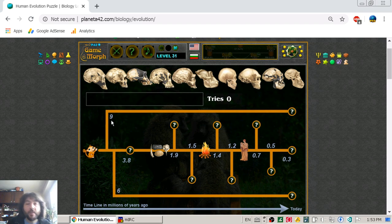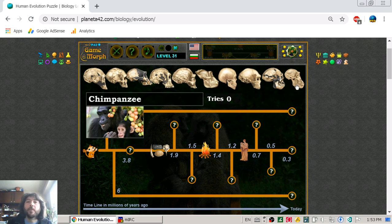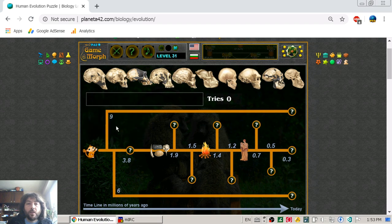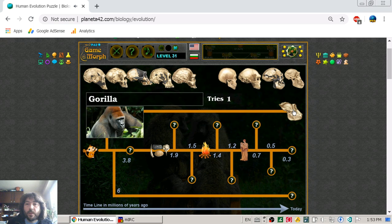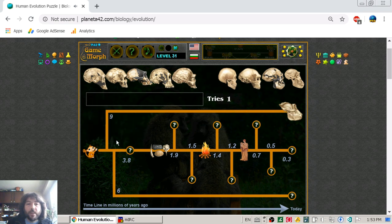We begin with the first split, which is 9 million years ago — the split of the gorillas. So 9 million years ago, the gorillas took their own path to become the modern gorilla. There is a gorilla icon and we place it on the timeline.